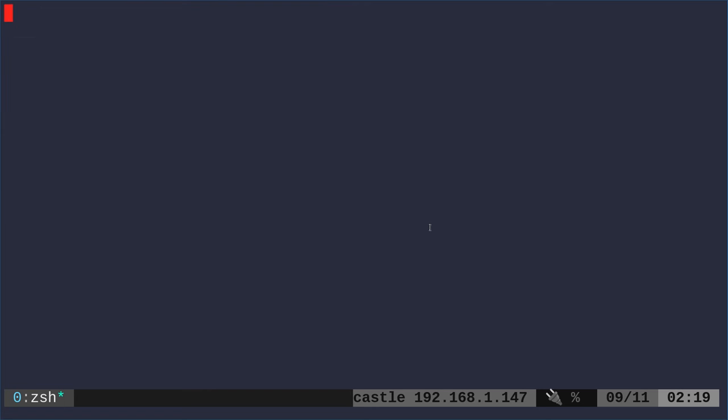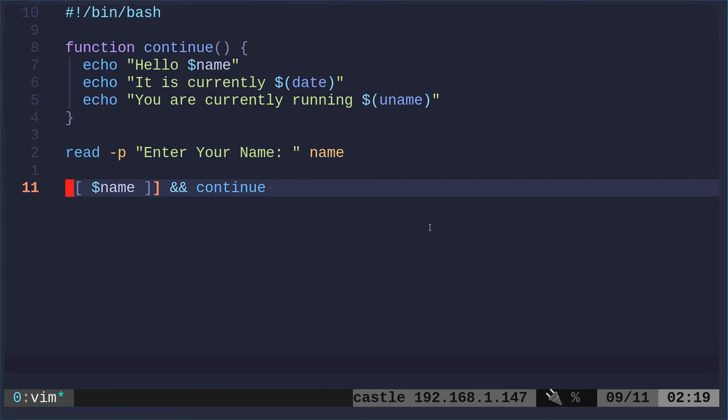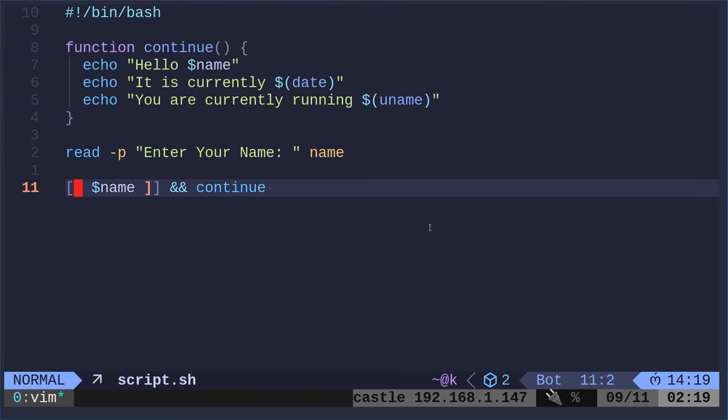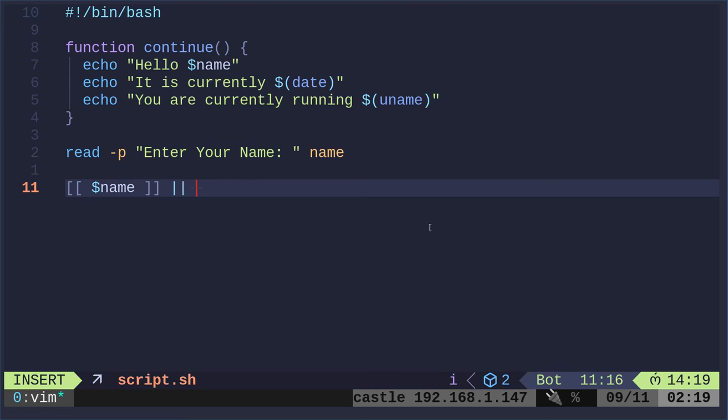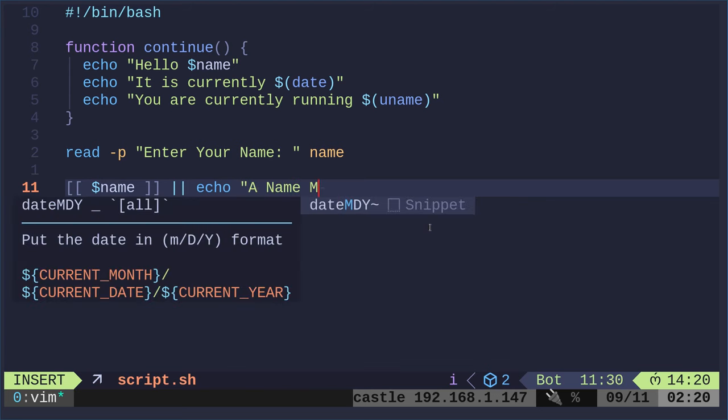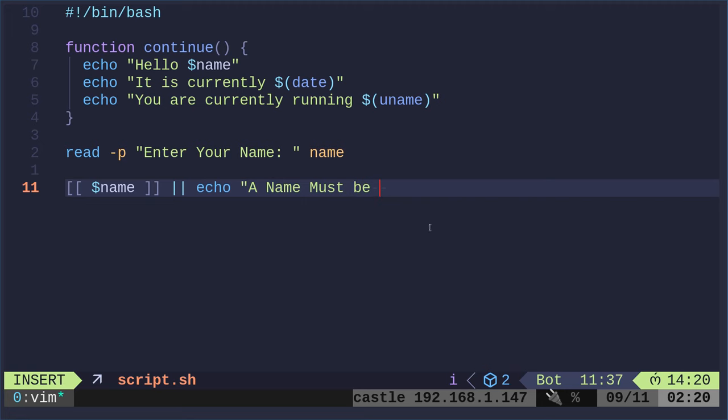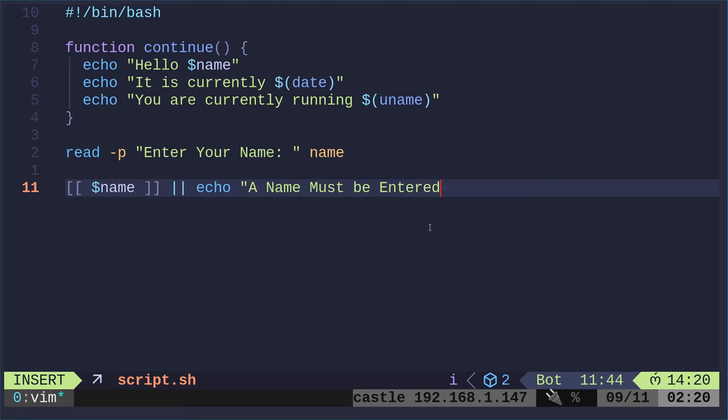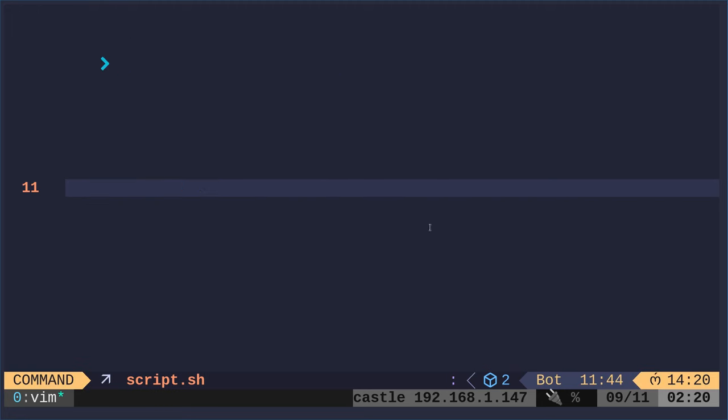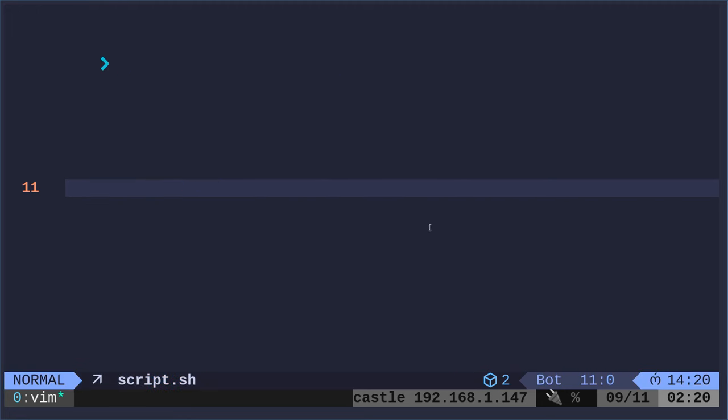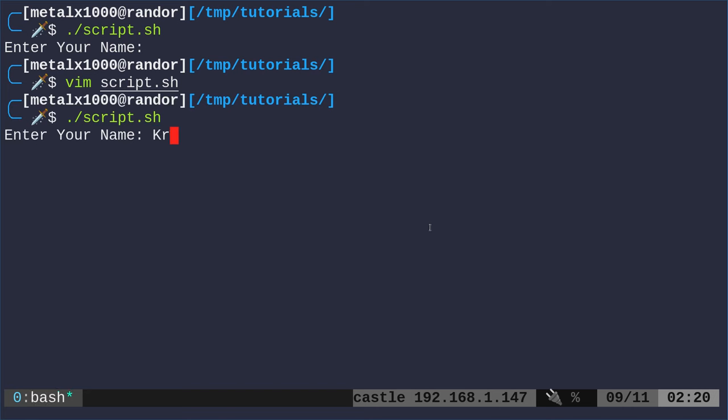So you don't have to have a success or a fail. You could also just have a fail if you want. I can come in here and I can just say, echo, a name must be entered.